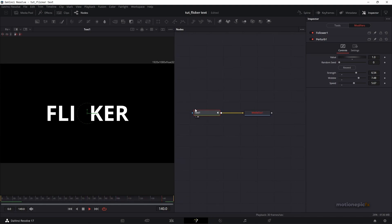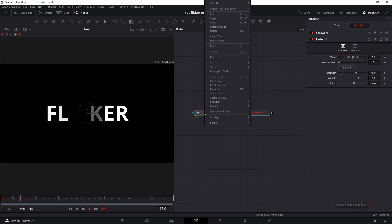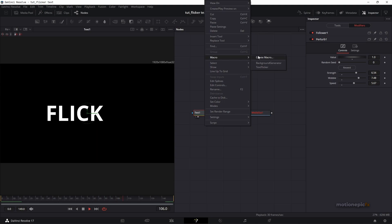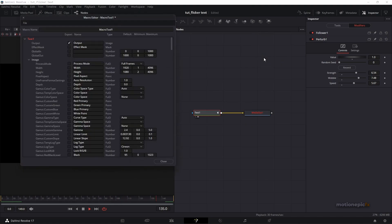Now let's create a macro out of it. Right-click on the Text Plus node, go up to Macro, and click Create Macro. Name it whatever you want. I've already created one but I'll create a new one to walk through the process.